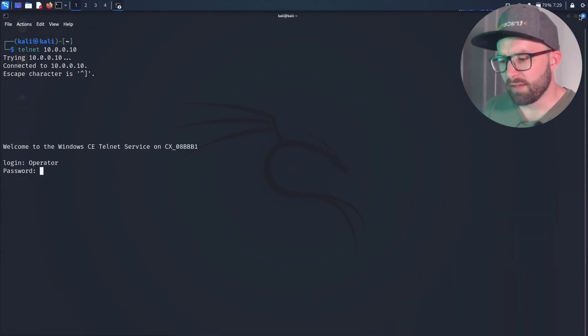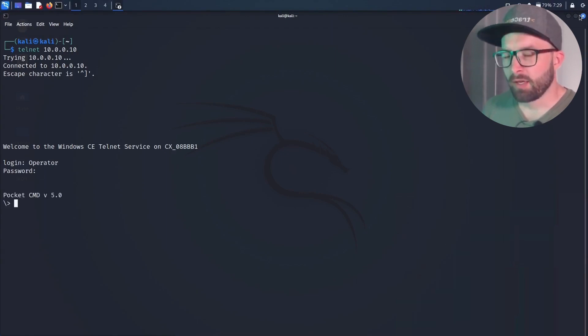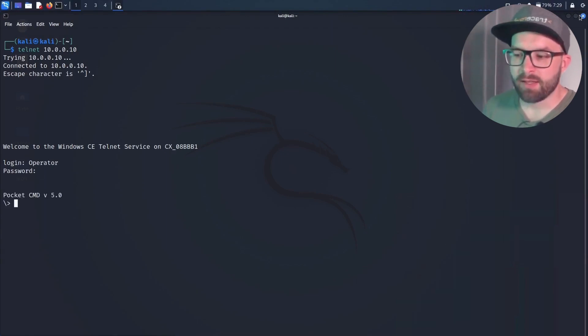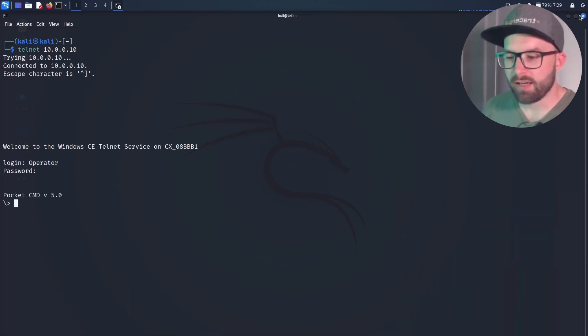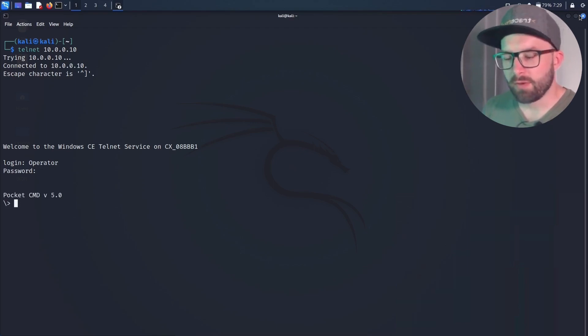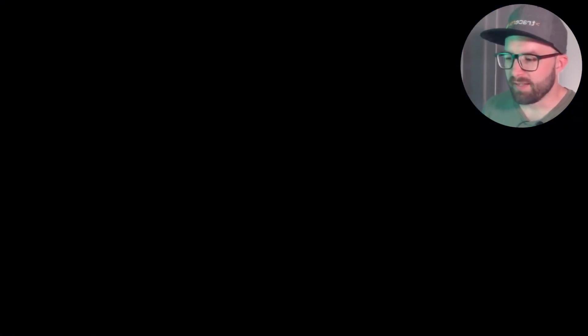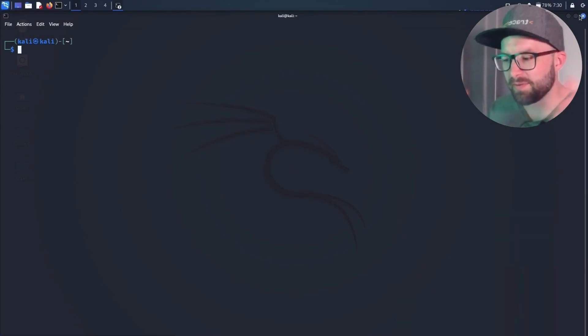First, a Telnet connection is established. With the credentials just created by the script, the attacker has a shell on the device with full admin rights.